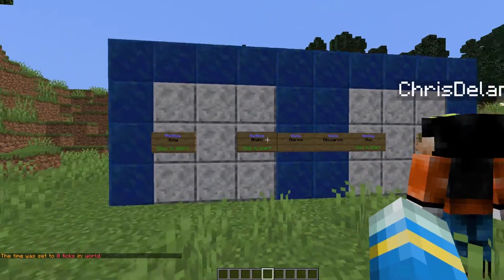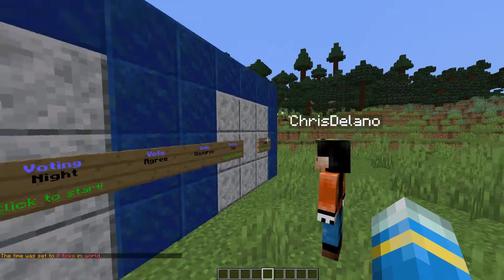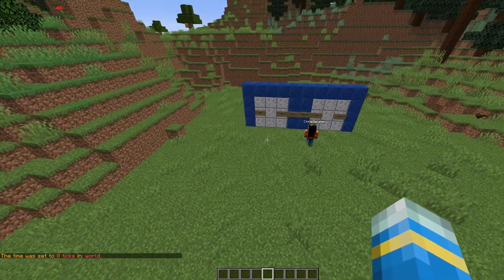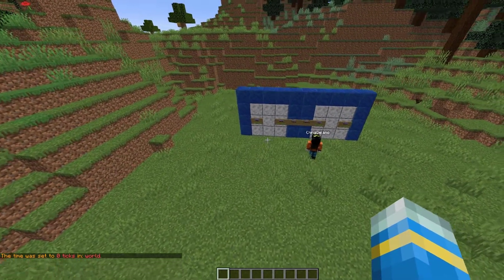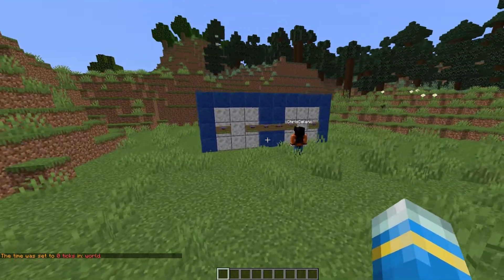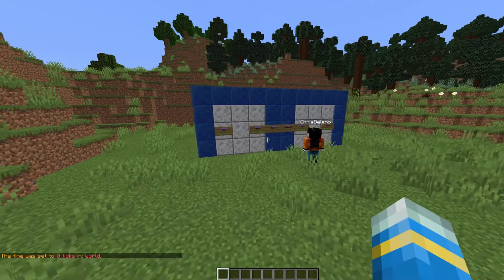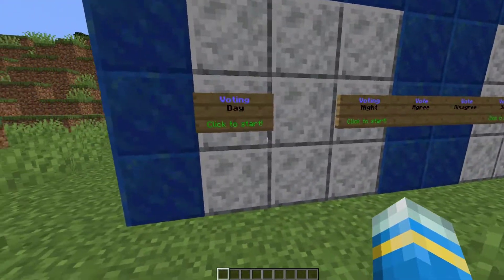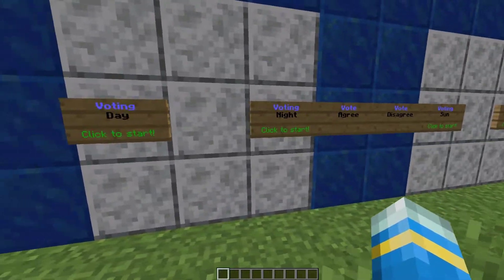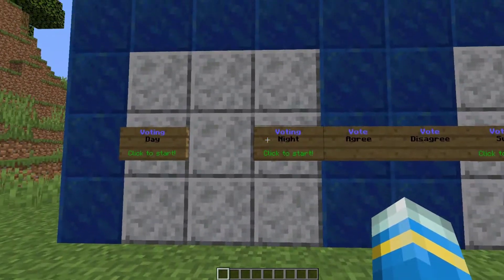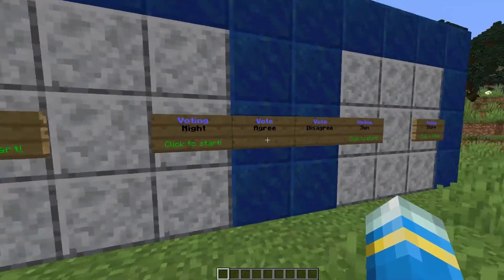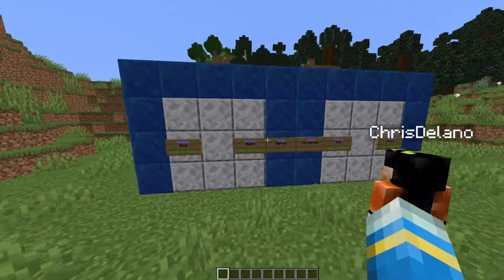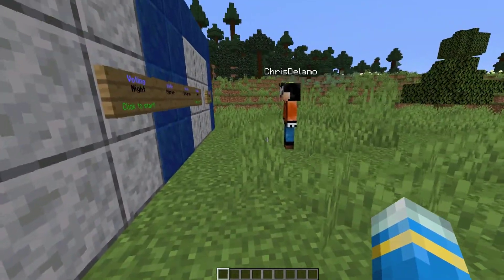Hey guys, welcome to another ServerMiner plugin tutorial. I'm your host LTGym007 and today we're looking at the Voting plugin. This is a really awesome but simple plugin that allows your players to have a say in certain things on the server. You can see a few examples here — they can vote either by command or sign.